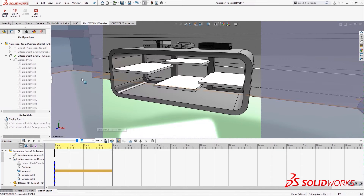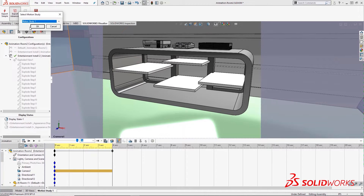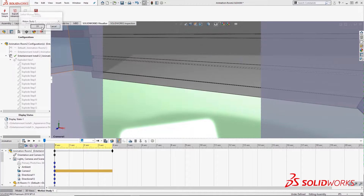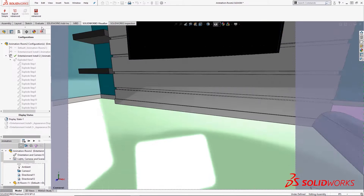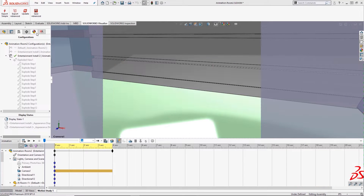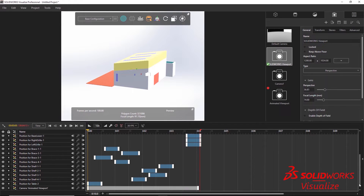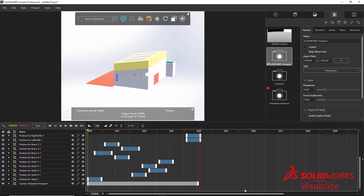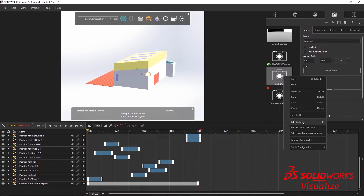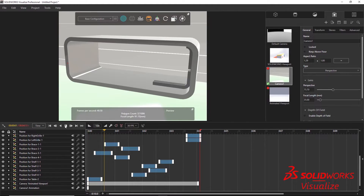Now it's time to export the motion study to Visualize Pro using the Export Advanced option in the SolidWorks Visualize add-in. Select the motion study and the entire animation will automatically be converted to SolidWorks Visualize Pro. Visualize will automatically open with the imported SolidWorks motion study.